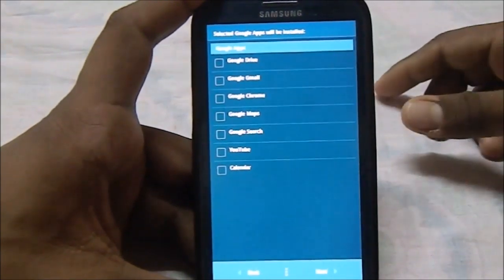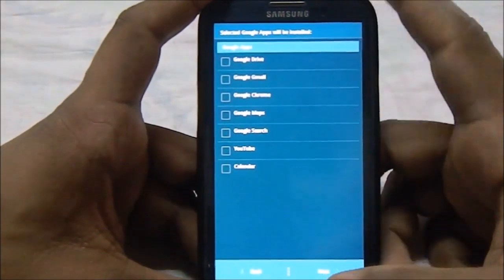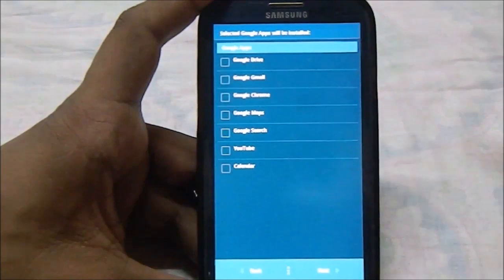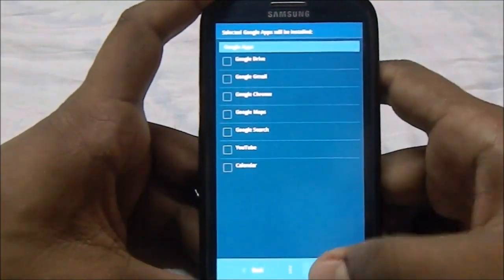It already has gapps and Play Store will be installed automatically, so you don't really need any of these, but your mileage may vary.